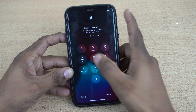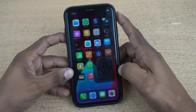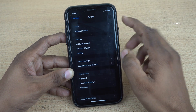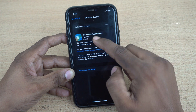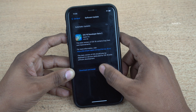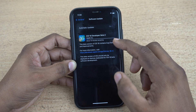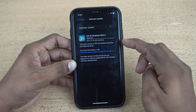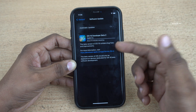Now the phone is restarting. Here you can see that the phone has restarted. Unlock your phone and go to settings again, click on general, and click on software update. Here you can see the update: iOS 16 developer beta 2. Click on download and install. Currently the iOS 16 beta is downloading on my iPhone. This process may take some time.